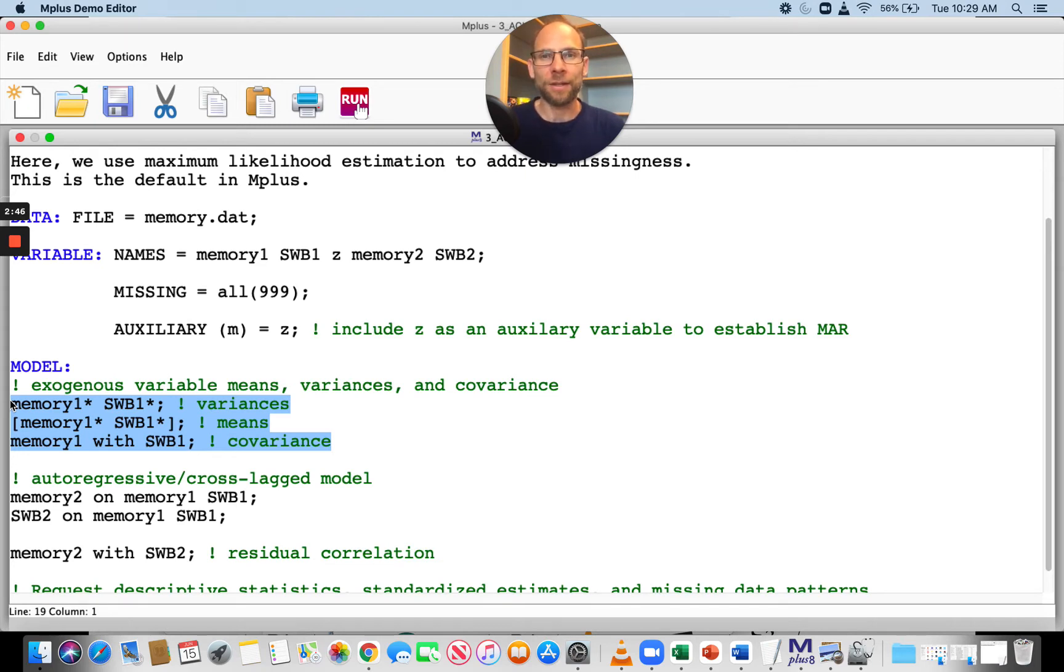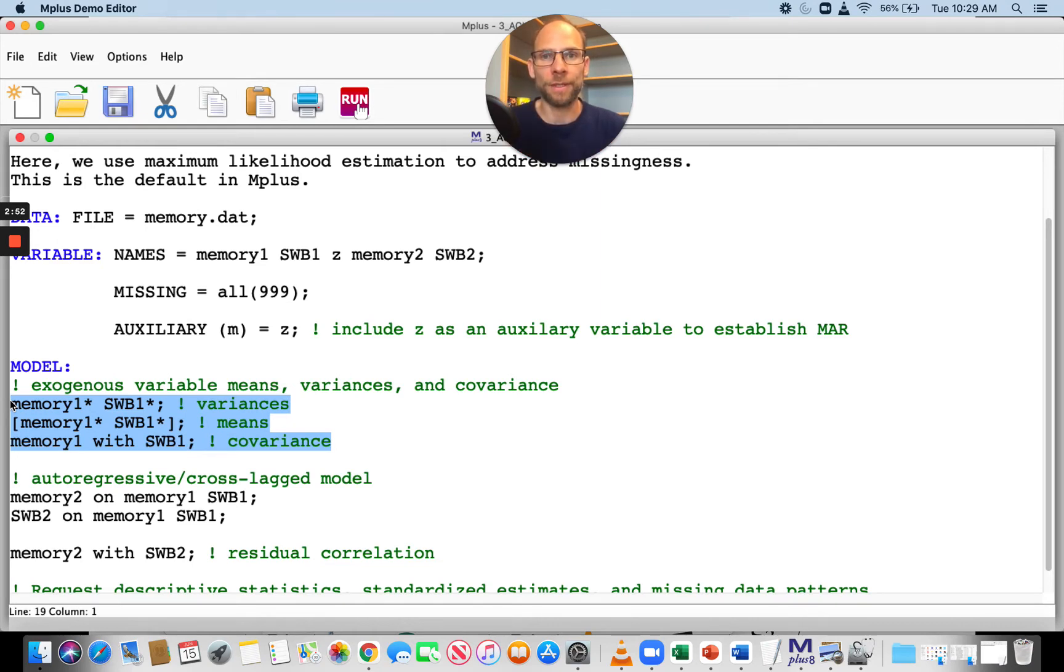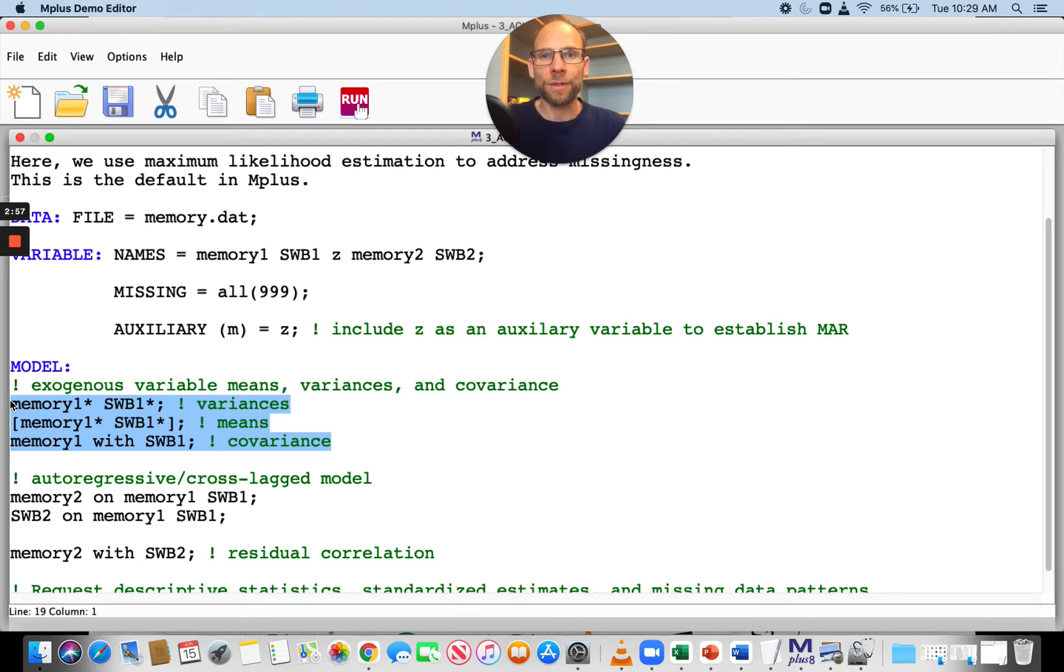In order to establish the missing at random condition, you want to make sure you include those variables that are related to missingness in your model. In Mplus, you can do this in a straightforward way, and that's what I want to show you in this video.